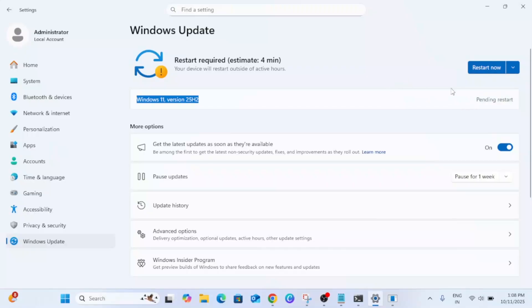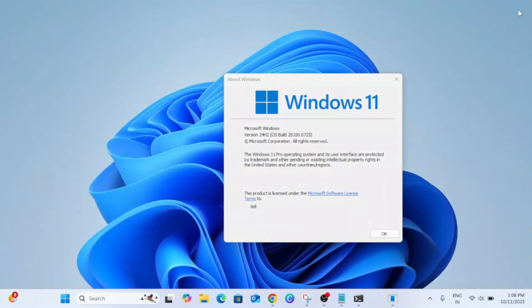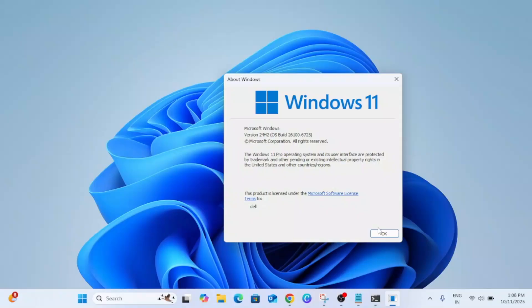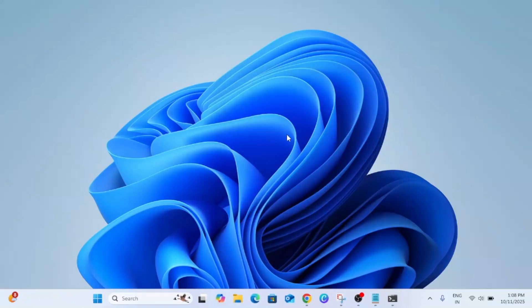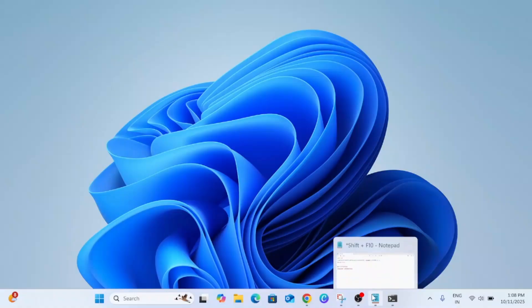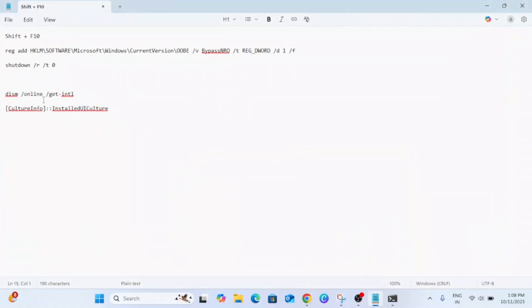So the option for you is to install the latest ISO file from Microsoft. But before that you need to check your install language on your computer. Just open the CMD as admin.